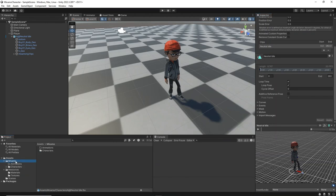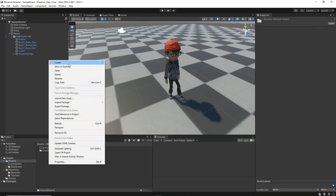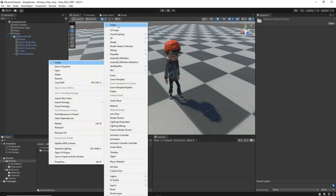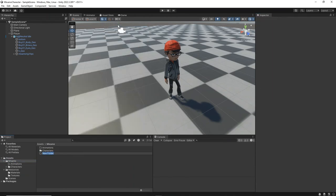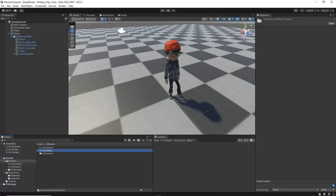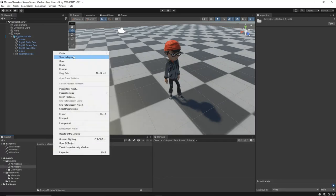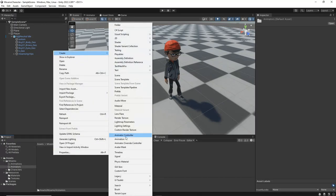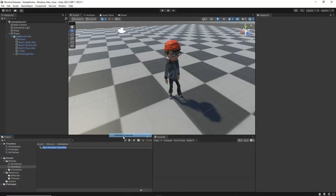In the Project window, create a new folder in the Mixamo directory and name it Animators. Then, right-click within this folder and create a new animation controller called AJ underscore 1.